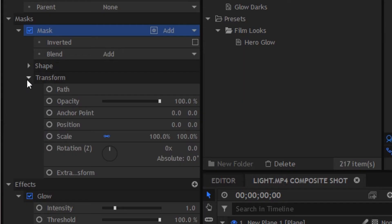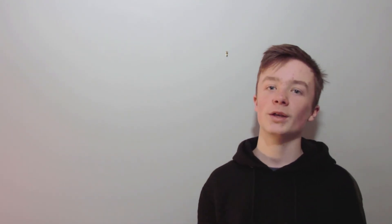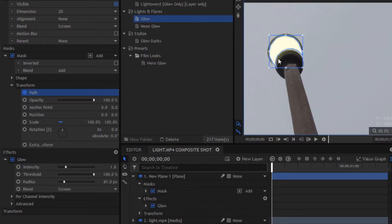To do this keyframe we're going to go to the transform of the mask layer on the actual mask and we're going to click on path. Now if we go back over to our viewer you'll notice there's like a box around that path.